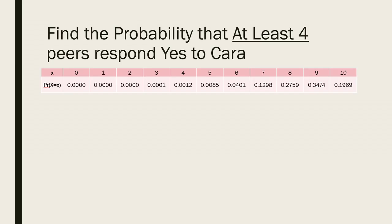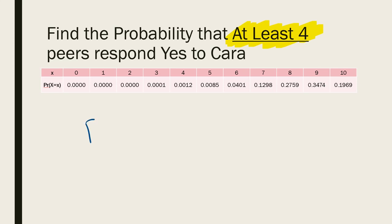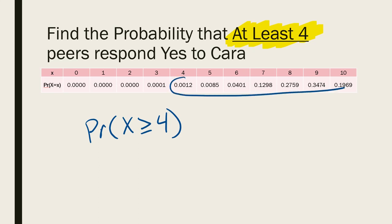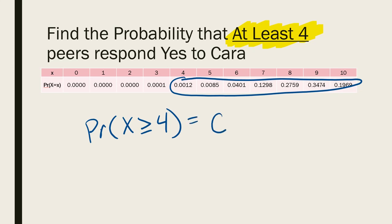It's nice to have the complete probability distribution table when you're trying to find more complex probabilities, such as the probability that at least 4 peers respond yes to Cara. To find the probability that x is at least 4, or in other words, 4 or more, I just need to add up all the probabilities where x is 4 or more. If I add up all those probabilities, I'll get 0.9999.